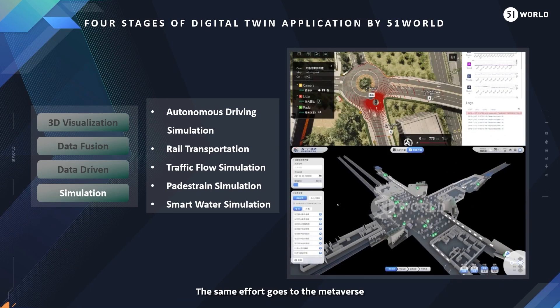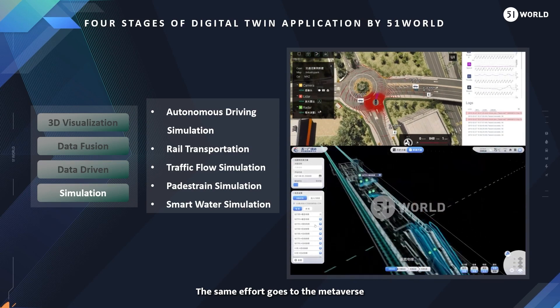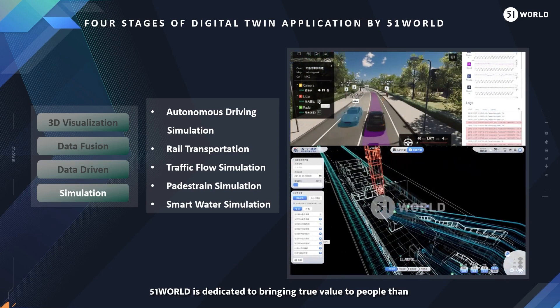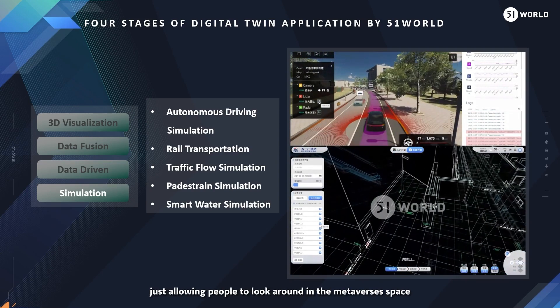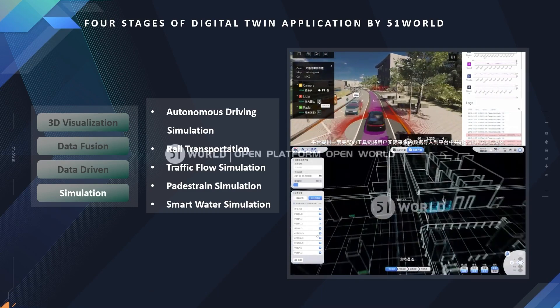The same effort goes to the Metaverse. 51World is dedicated to bringing true value to people, rather than just allowing people to look around in the Metaverse's space.